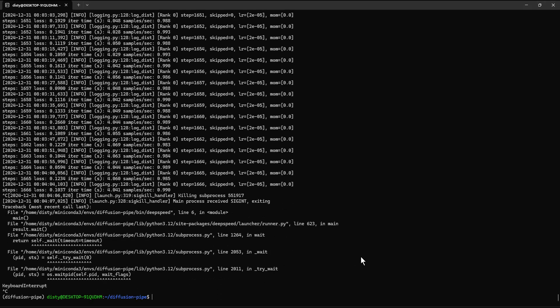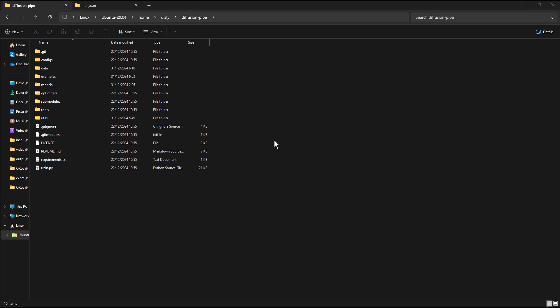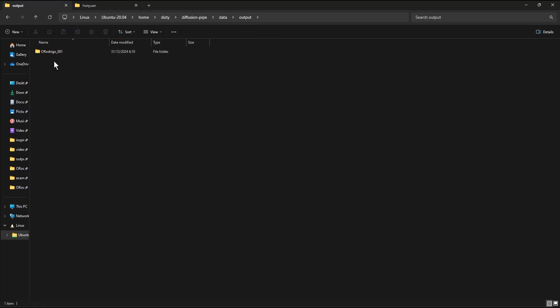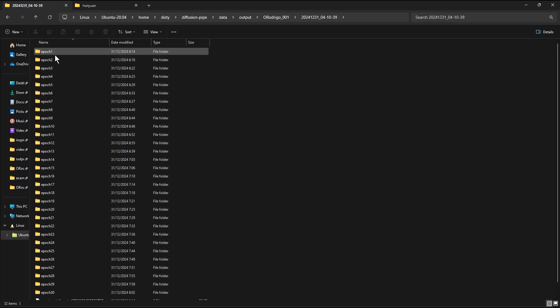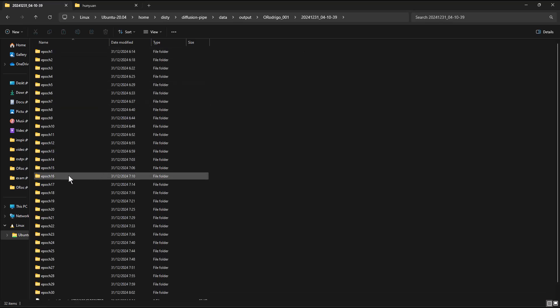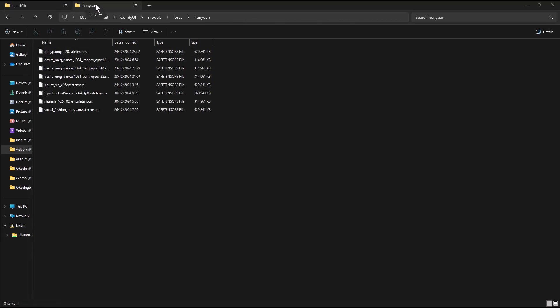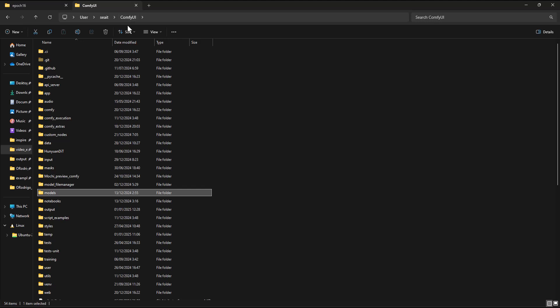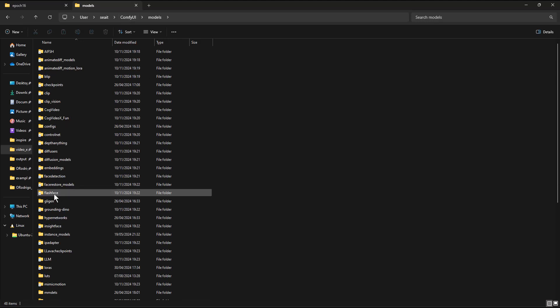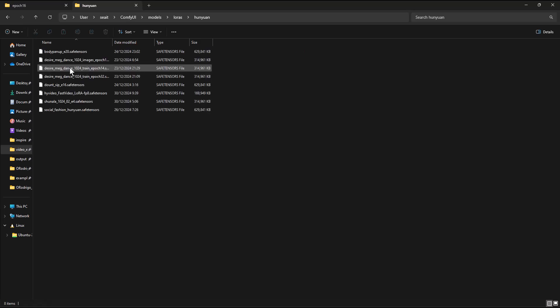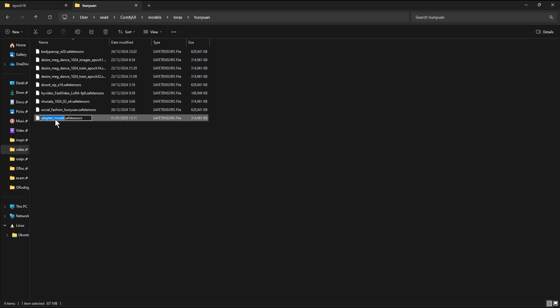After the training is done, time to test the LoRa. Navigate to the LoRa folder. Double-click on the Data folder, then the Output folder, then the LoRa folder, then the Timestamp folder. Here are all of the LoRa files. I will test epoch 16. Copy the LoRa file to your LoRa folder under the Models folder in ComfyUI. Rename the file to a more fitting name.